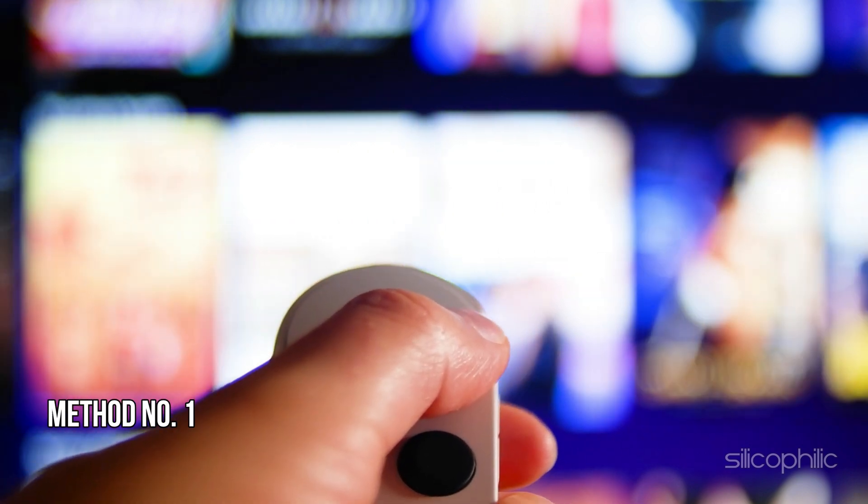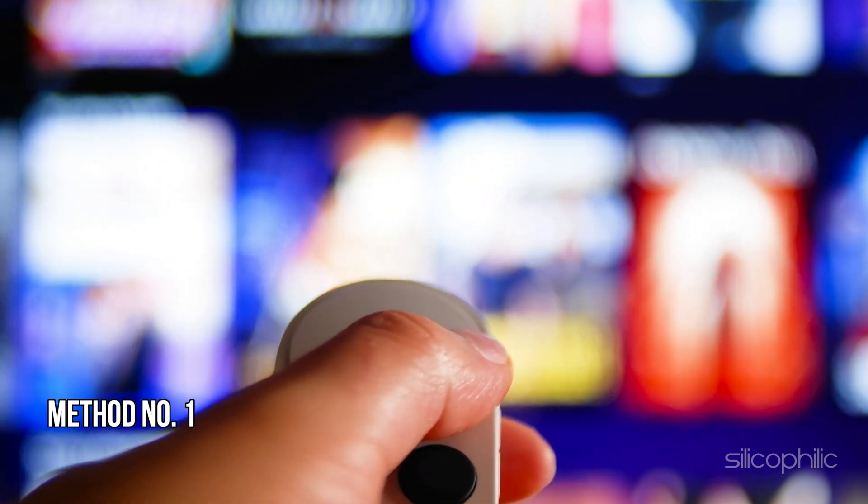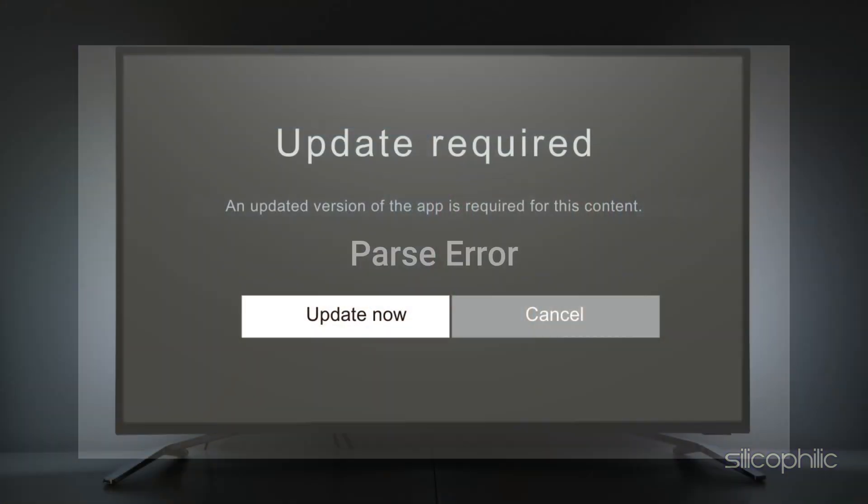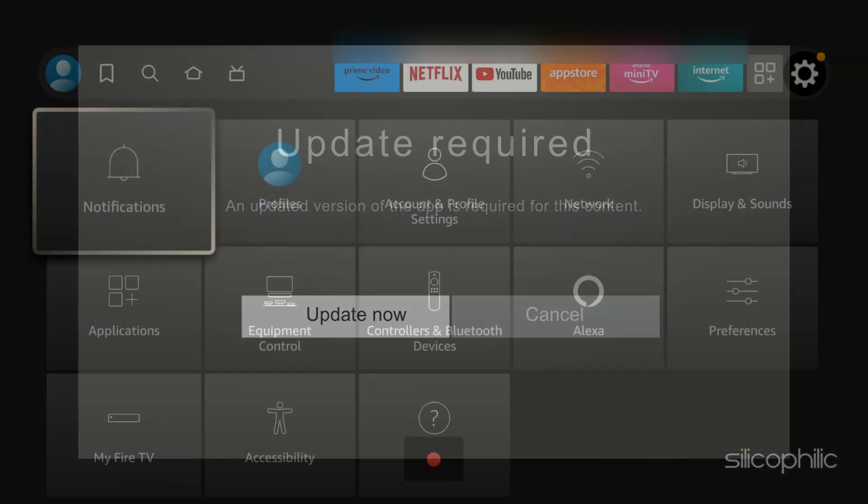Method 1. Enable installation from unknown sources. A parse error on a Firestick typically occurs when there is an issue installing an application, often from a third-party source. This error message usually reads, there was a problem parsing the package.